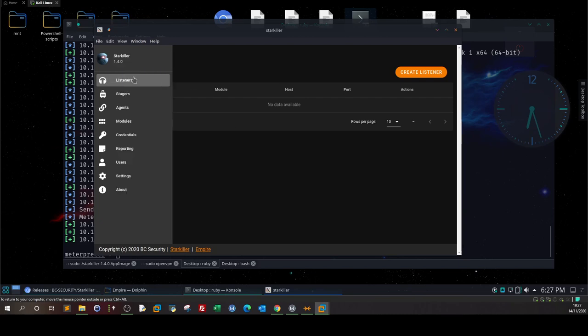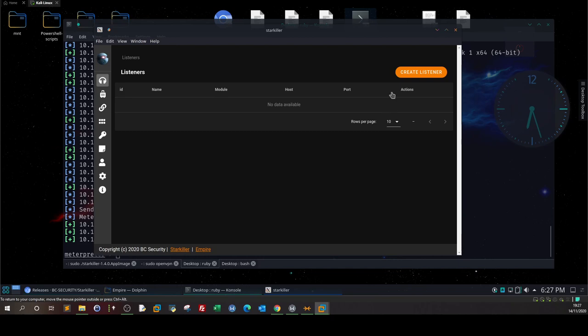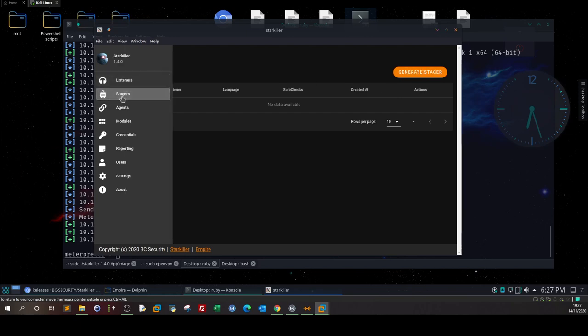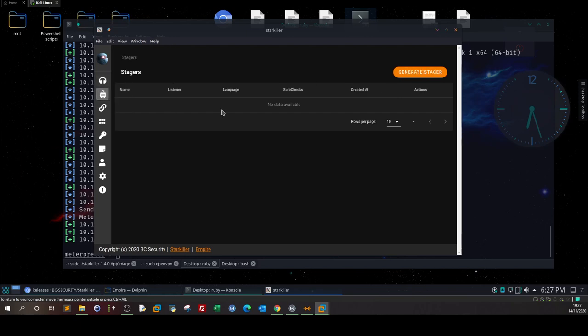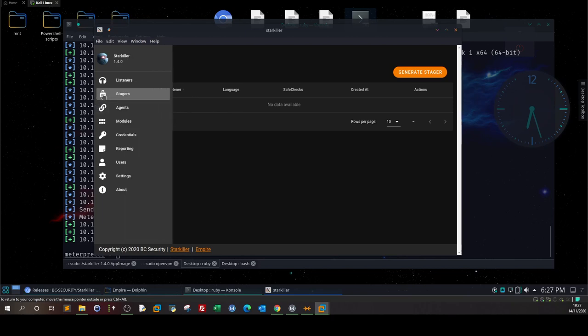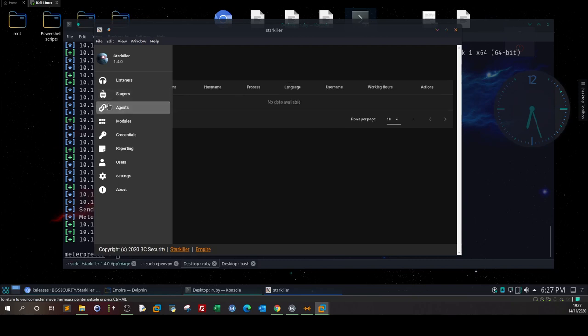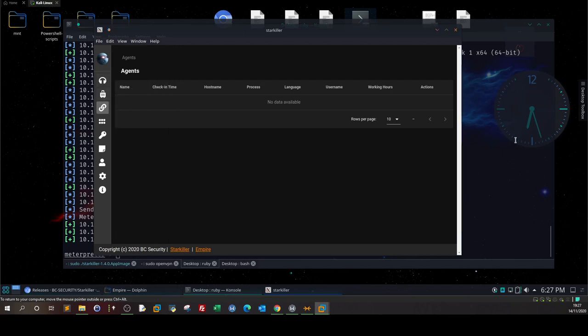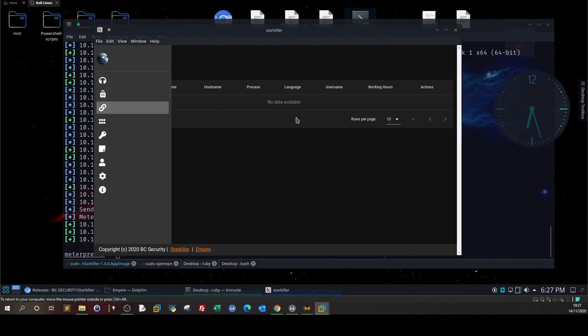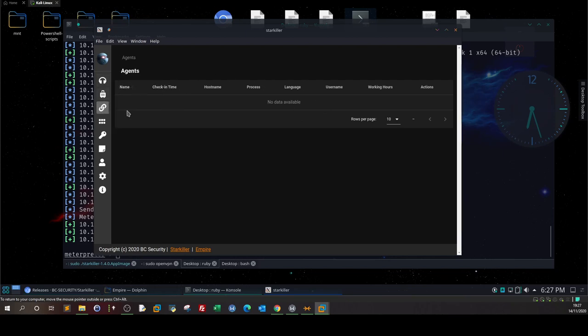As you can see, we have a menu consisting of listeners, stagers, agents, modules, etc. The listeners menu is self-explanatory - you create a listener to receive connections back. This is the first component. Second, we have the stagers. Stagers are considered much like the payload, the piece of code that delivers the payload and lets you have the connection back.